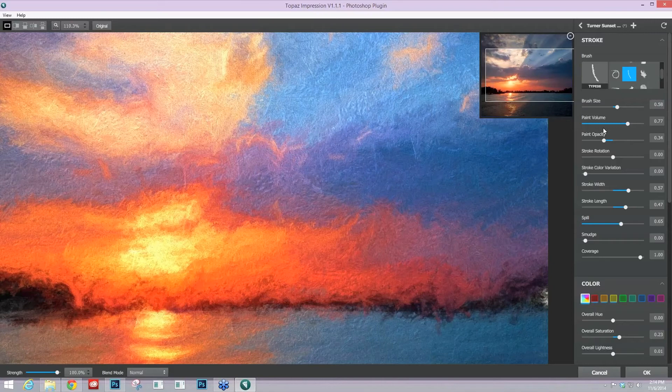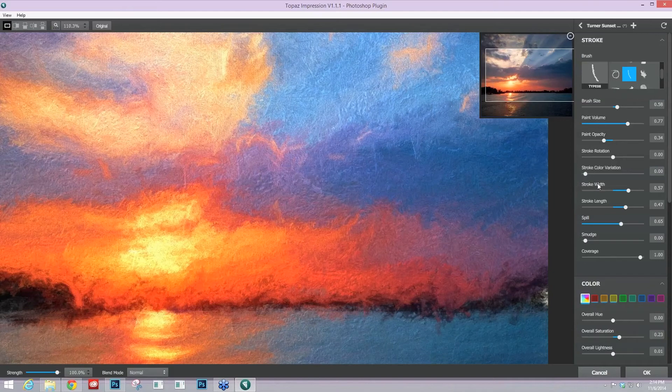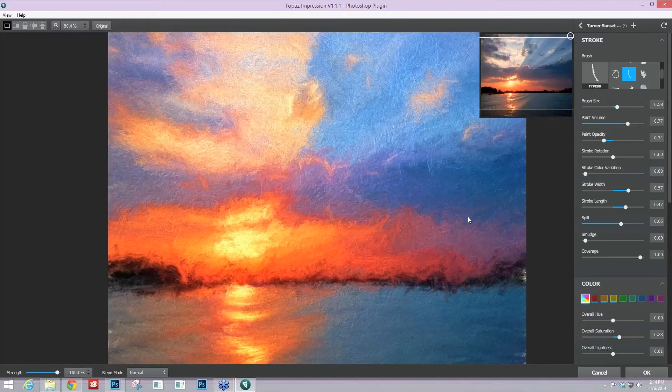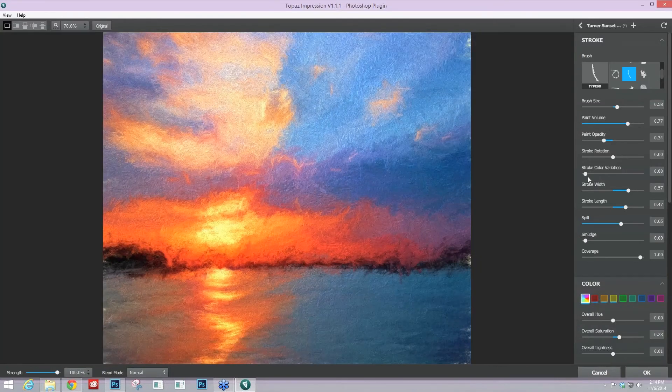The next area that I wanted to talk about, I'm just going to kind of go down instead of going in the list that I gave you. The next area is stroke color variation that I actually want to show you today. This is one of the new sliders in version 1.1.1.